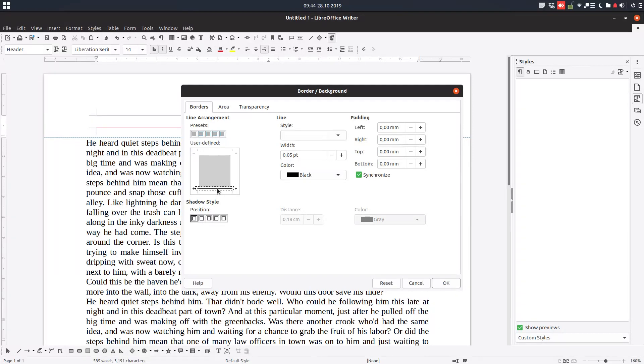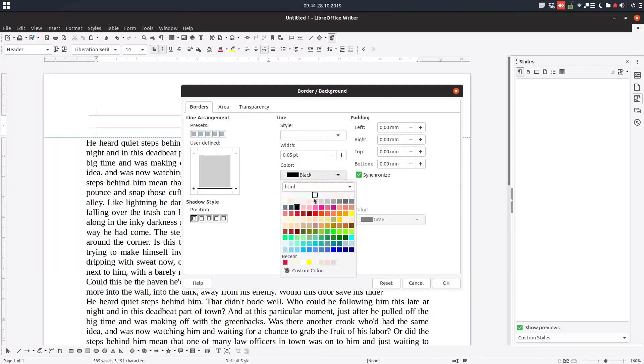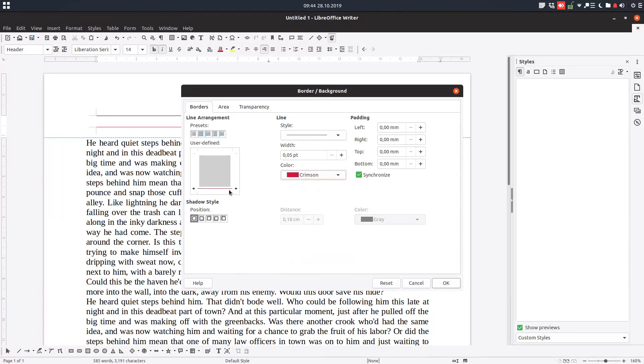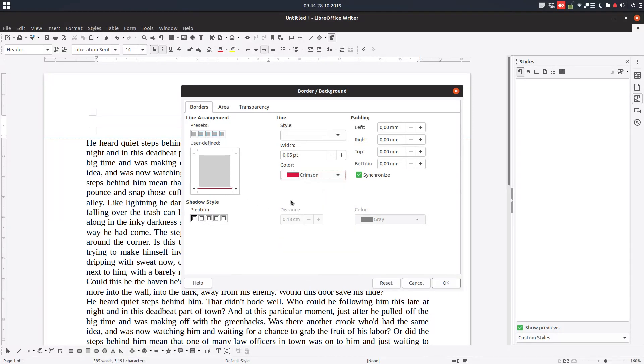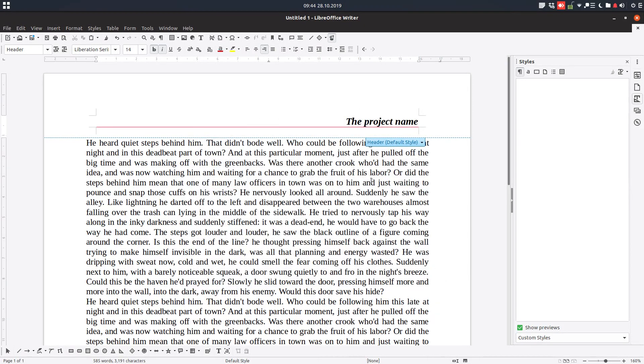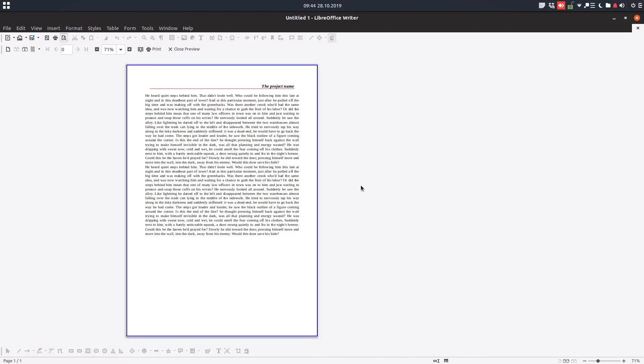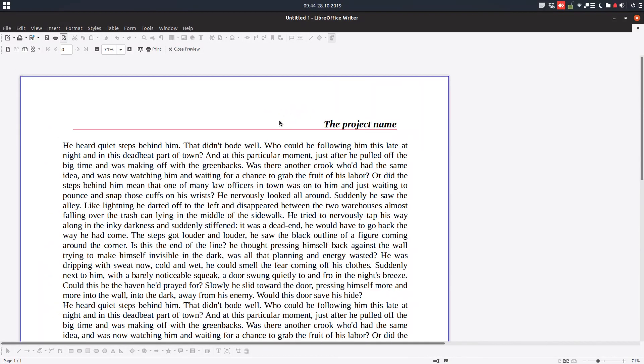We want just in the bottom to have a border like this. And let's increase the width of this border. And in the top we don't want any border. So you can see we have something like an underline of the name of the project.